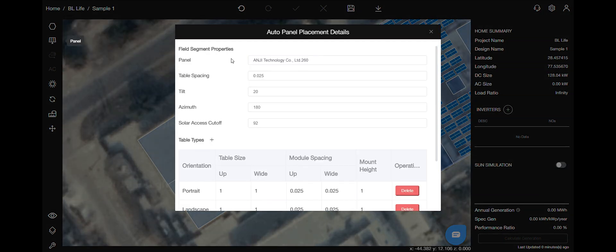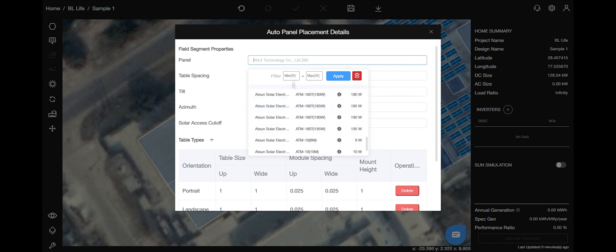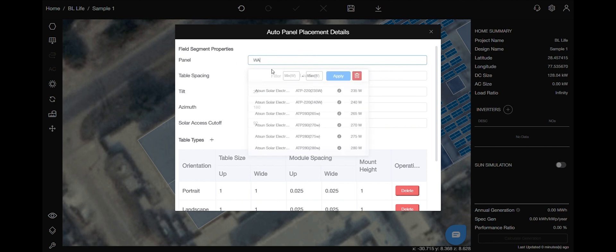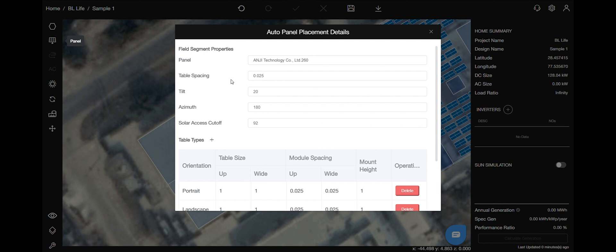Here you can customize your field segment properties to your preference. So let's go ahead and do that. You can select your panel by its make or size. You can change the values for table spacing, tilt, azimuth, and solar access cut off values.